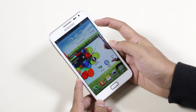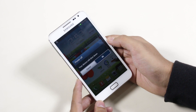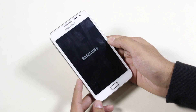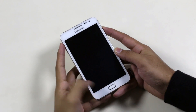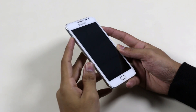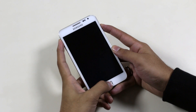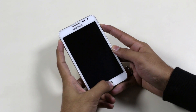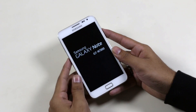Once done, turn off your device. Once the device is off, hold the volume up, power, and the home button at the same time until you see the Galaxy Note displayed. This will take us to the recovery mode.